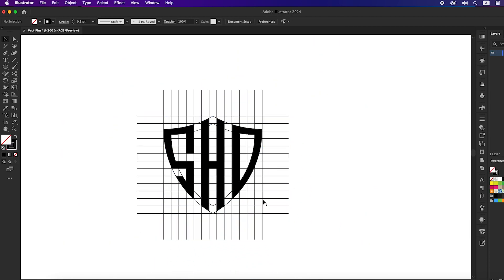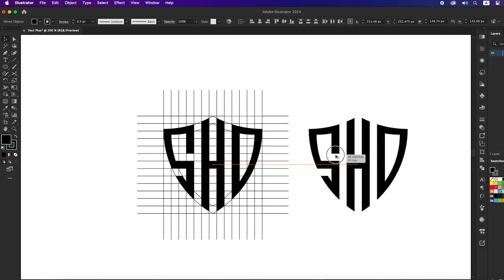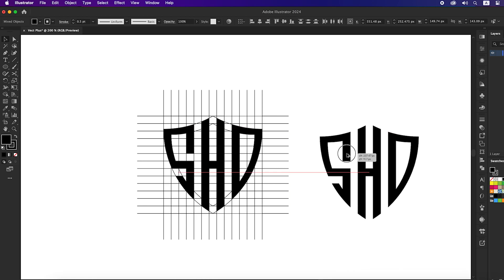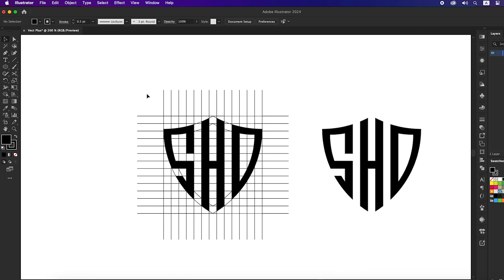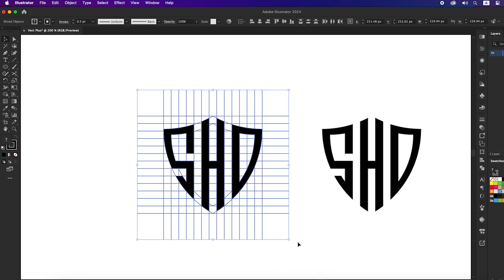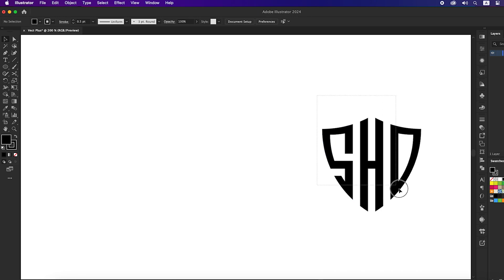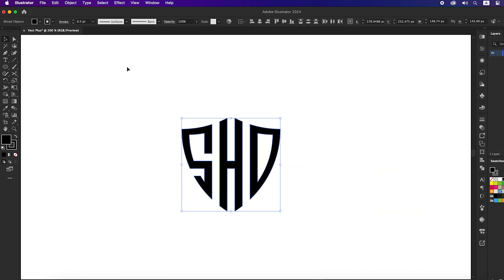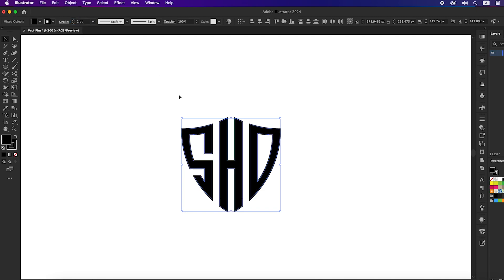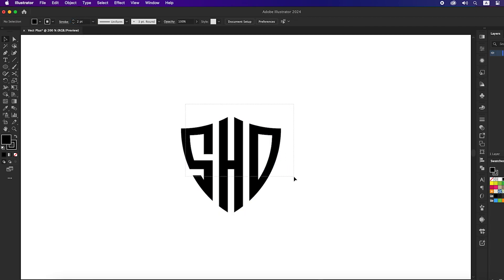That's perfect, our letters are ready. Now select the letters you created and move them to the right, then delete the grid. Now we will increase the stroke size of the design a bit and unite them all together.